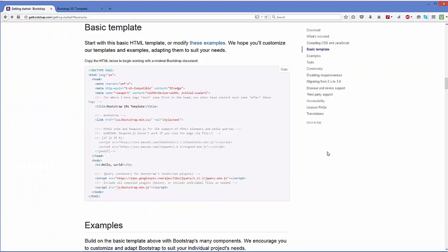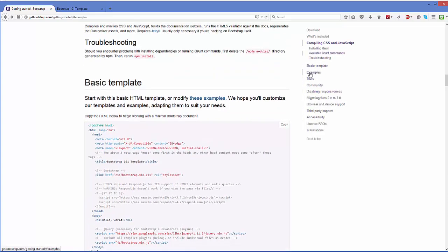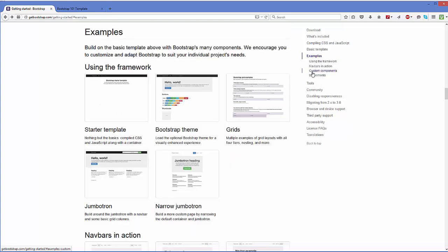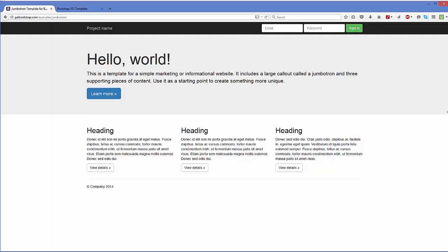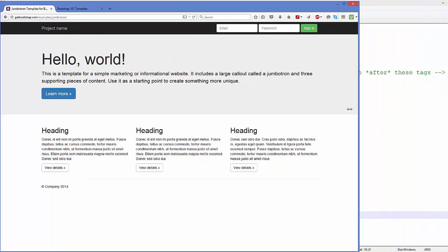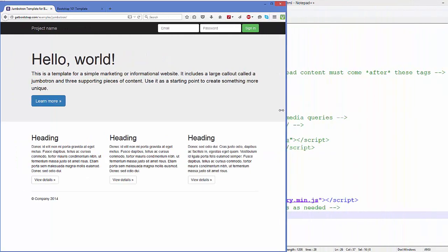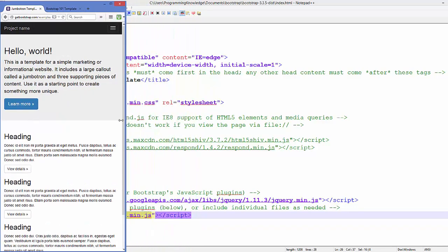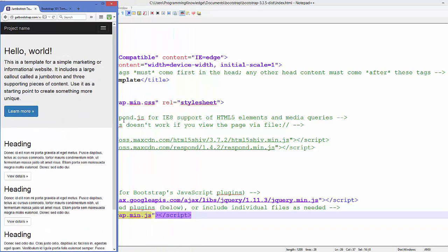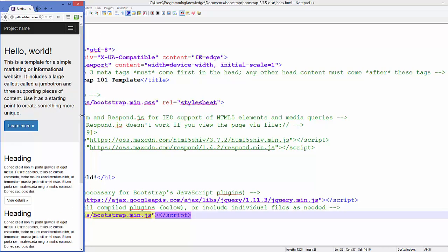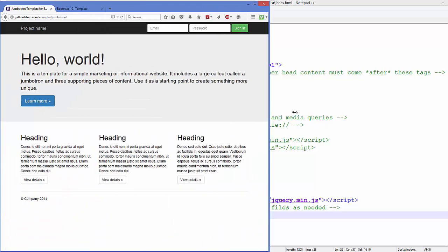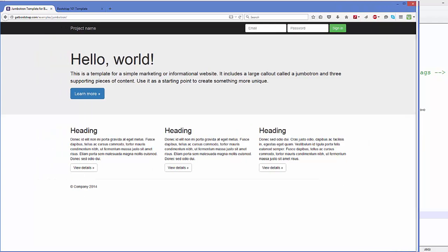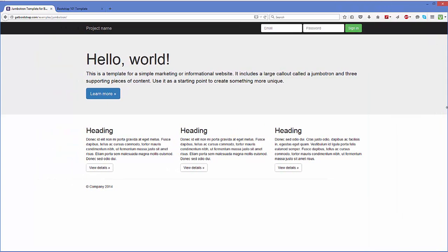On the right hand side you will be able to see this Examples here, so you can click any example and you can choose any example from here. For example, I'm going to choose this example. When I shrink this browser, you will be able to see the responsiveness of the web page. For example, on the mobile it will look something like this, and on your regular Windows browser it will look like this.